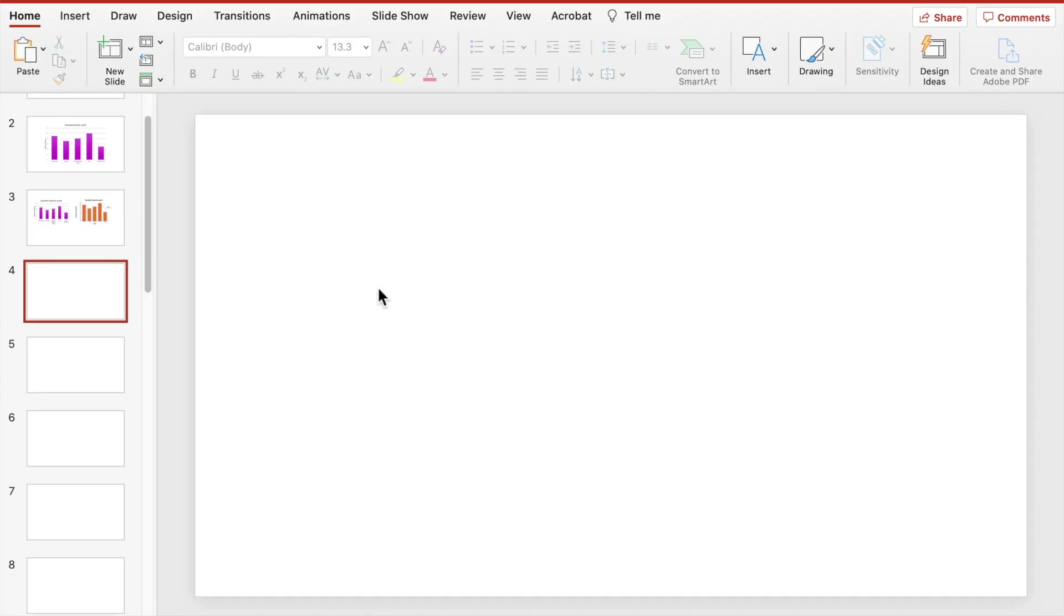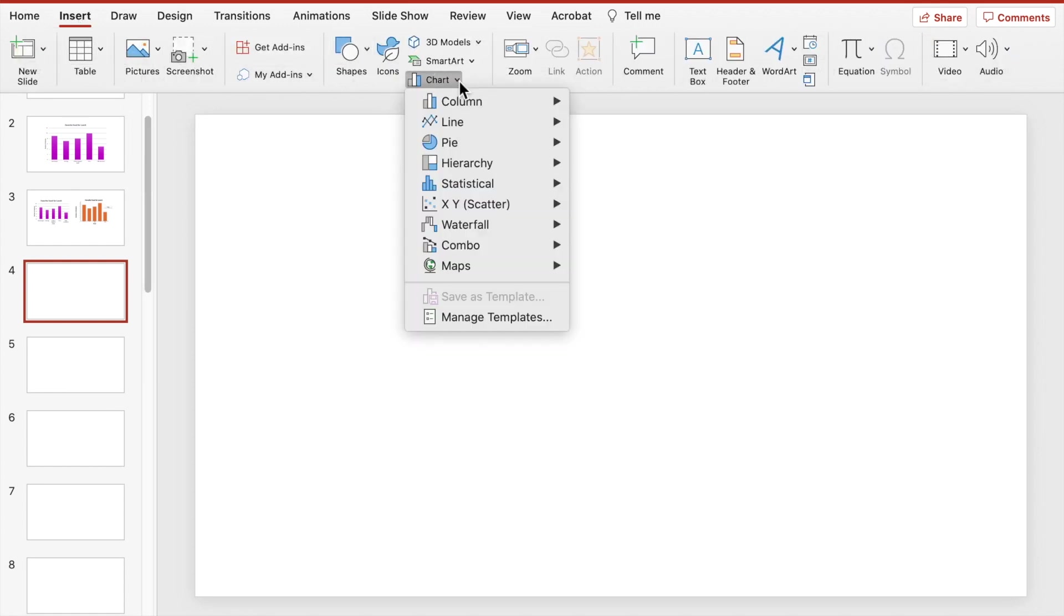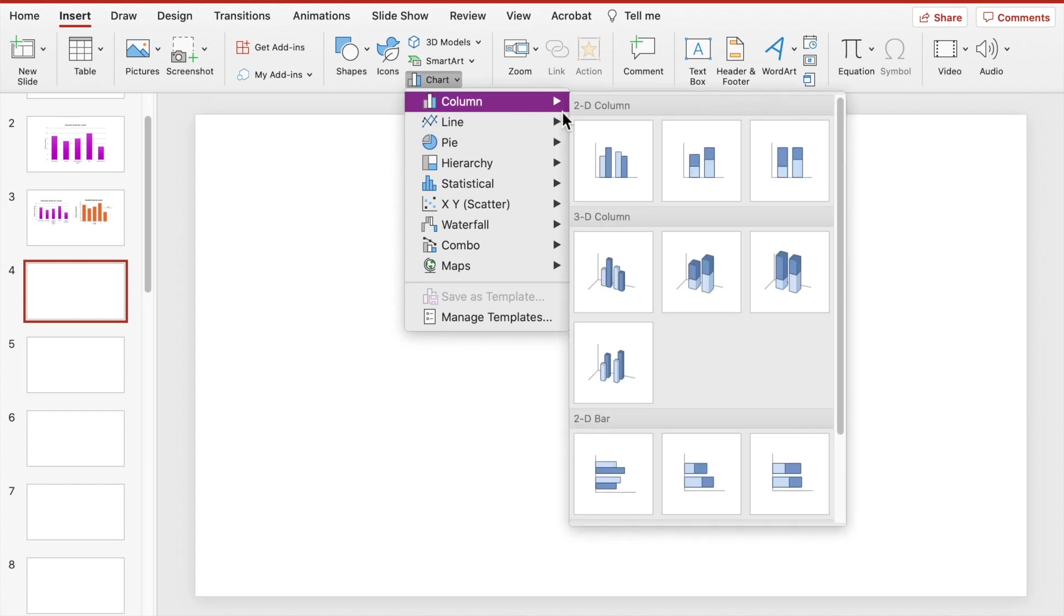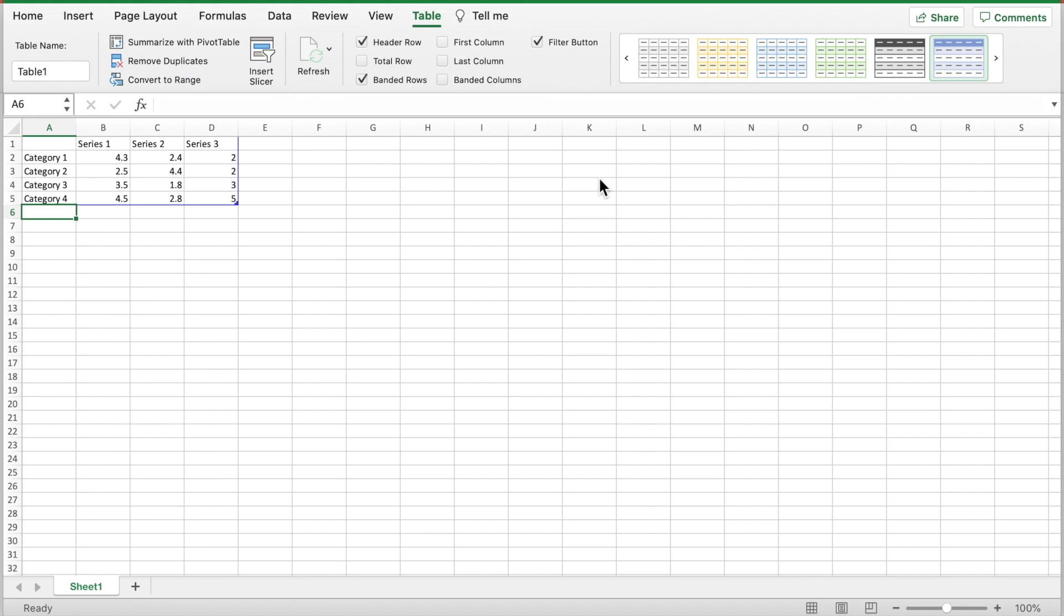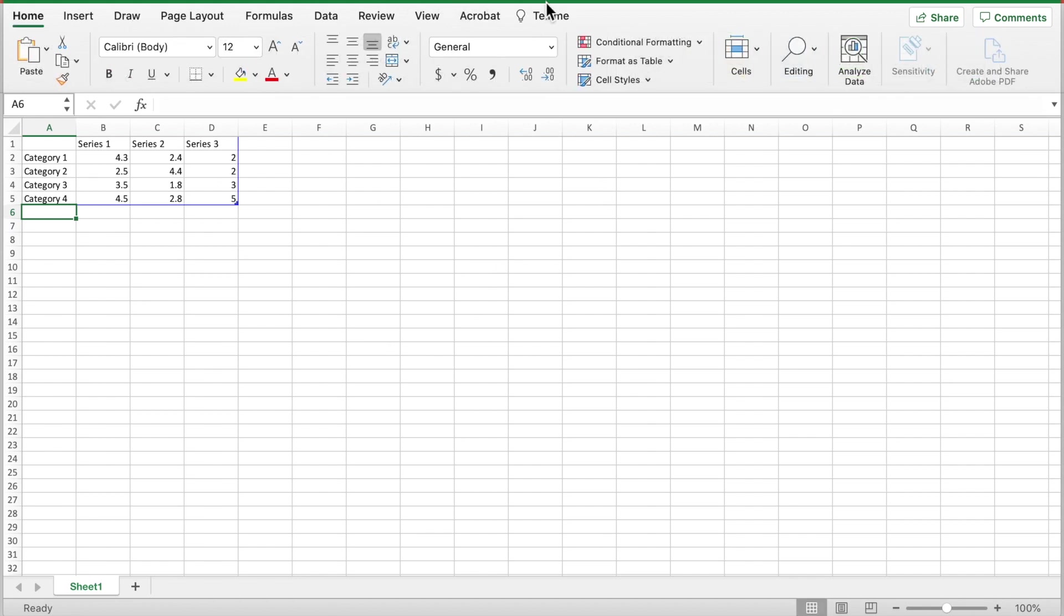With your new slide you're going to go up to insert then go over to chart, click on column, and choose the first option which will create a 2D vertical bar graph. Once that is selected an Excel sheet will actually pop up so that you can input your graph data. It will transfer your information onto the bar graph in PowerPoint.